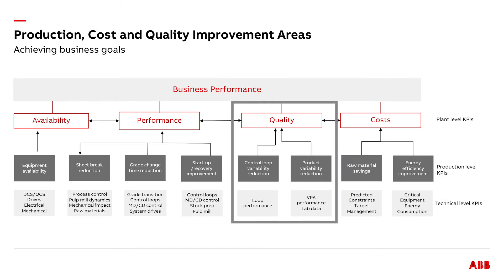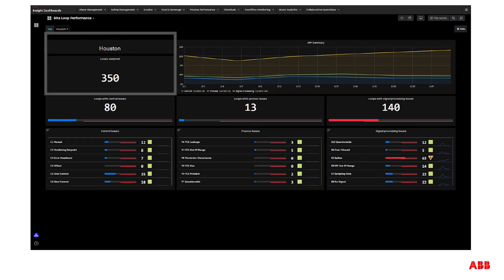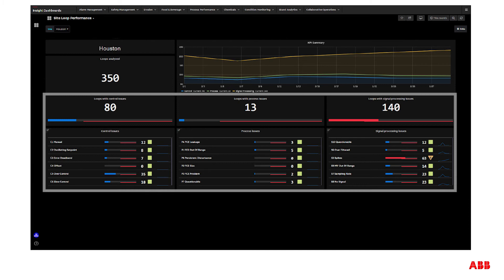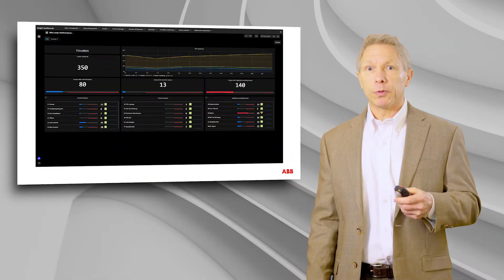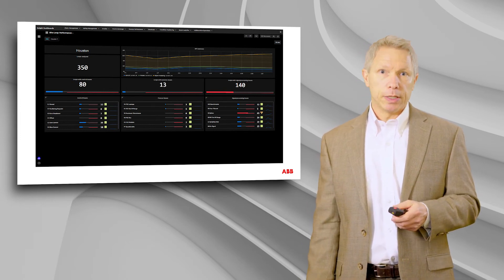The next item I'd like to touch upon is from a quality perspective. The first is control loops — which are all over the paper process, both on the paper machine and in the pulp mill. We pull in information from the control loops and, based on our analytics, assess which loops have problems, the severity of those problems based on process impact, and the type of problem: is it a process problem, a valve problem, or a signal problem? Based on all of this, we can provide guidance and actually implement tuning and improvements to the loops themselves.